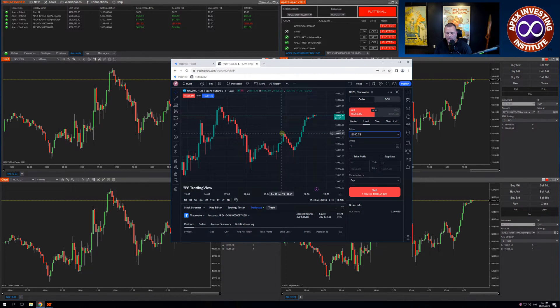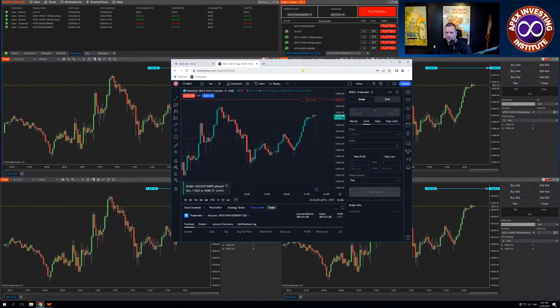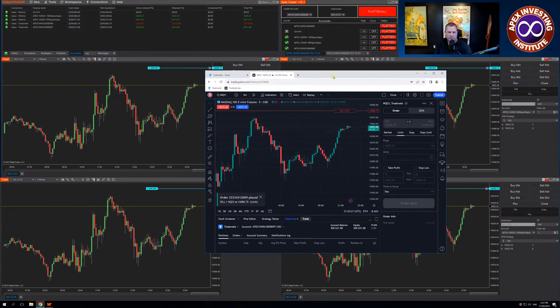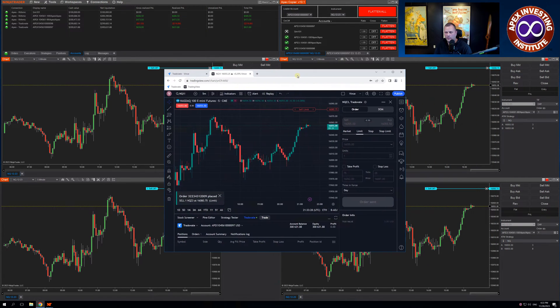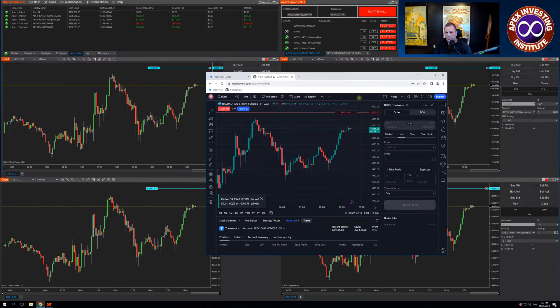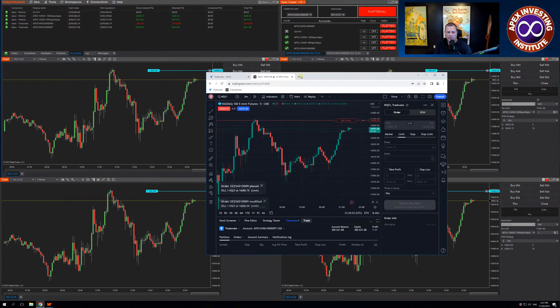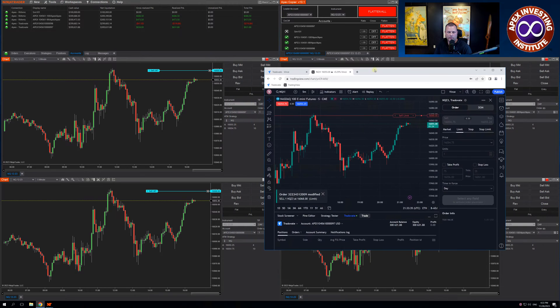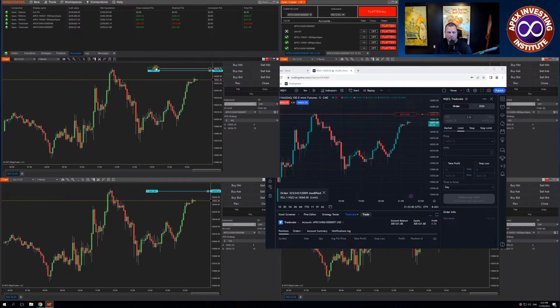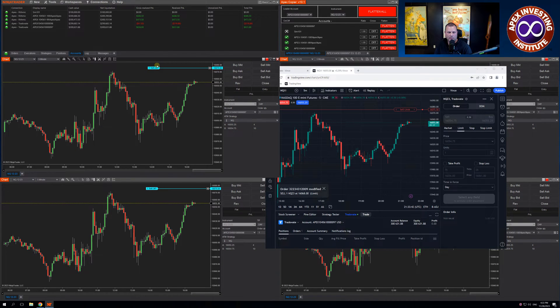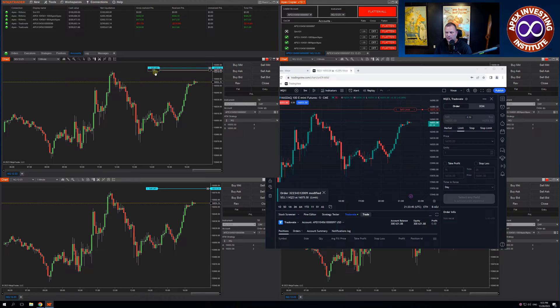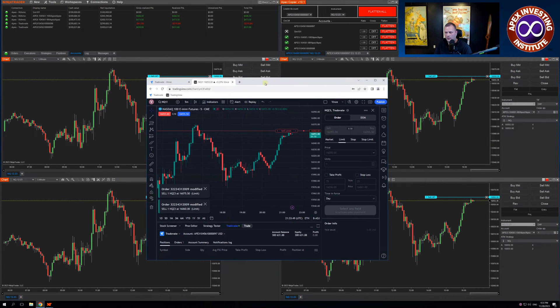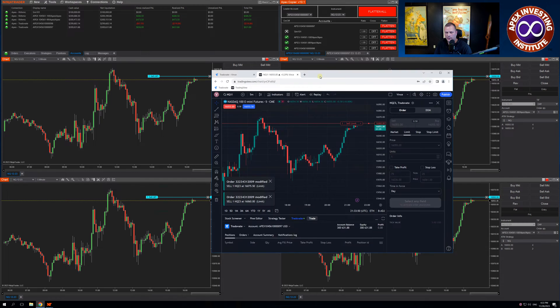Just do a limit order on the chart and see where it's put the limit across all of them. Can modify that. I can also go do the same thing in NinjaTrader. This is my leader account. You can see that it is adjusting that across all four of the accounts.